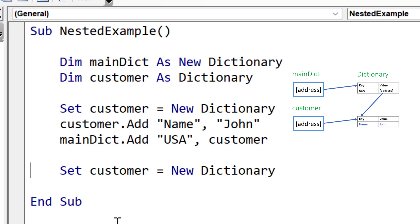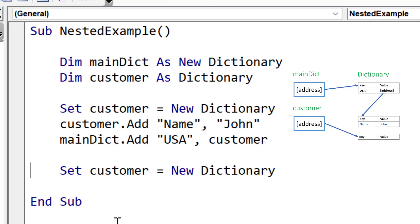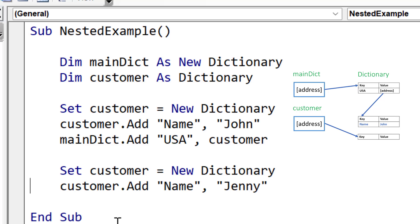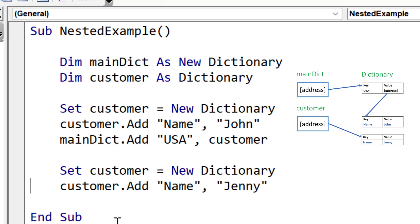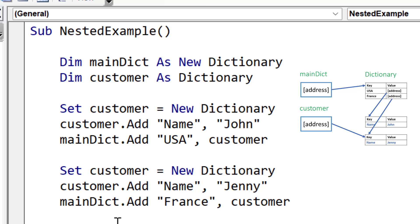So we create a new dictionary using Set customer equals new. And so the customer variable now references a new dictionary in memory. We've added name and Jenny, and when we add this to our main dictionary, you can see our main dictionary now references this dictionary. So this is essentially how we create nested dictionaries within the code.